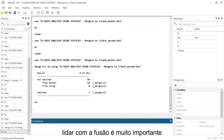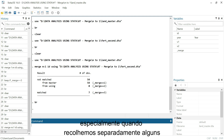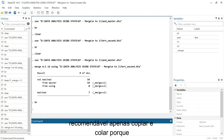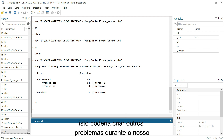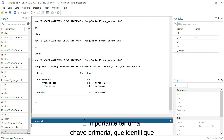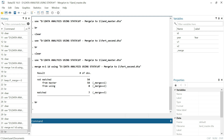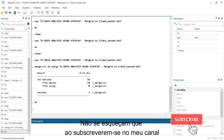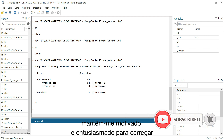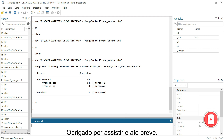Dealing with merge is very important, especially when we collect data separately that we will need to use in the future. It is not recommended to just copy and paste, as this could create issues during data analysis. It is important to have a primary key that identifies every single row within our dataset. Don't forget that subscribing to my channel keeps me motivated — thank you for watching and see you soon.